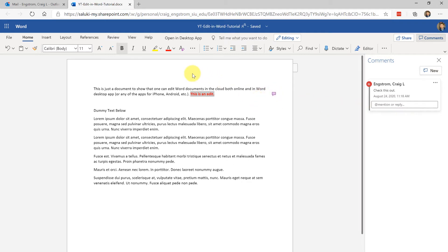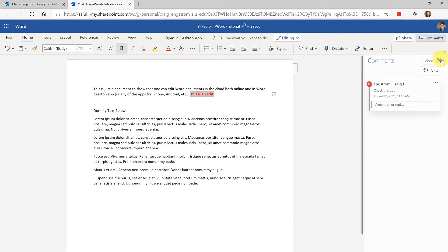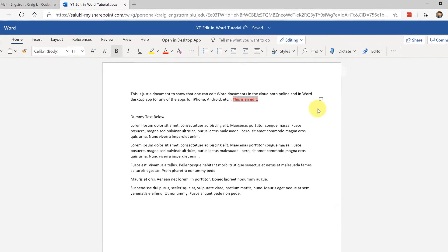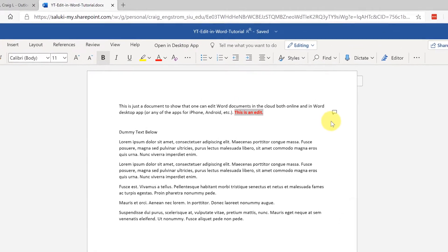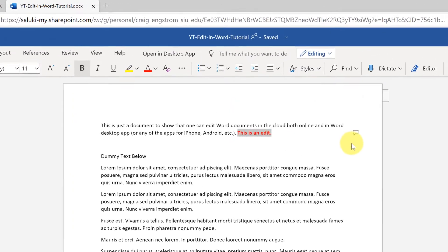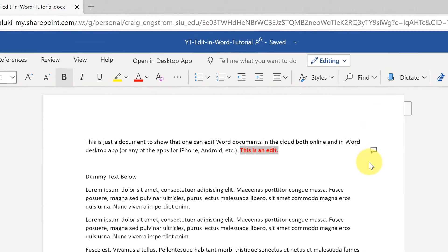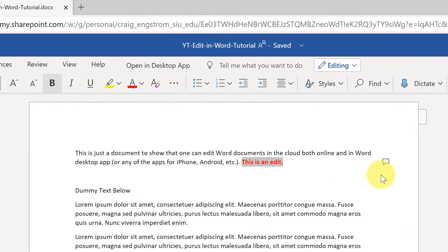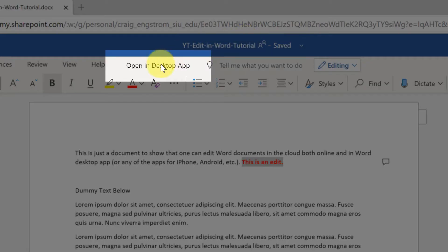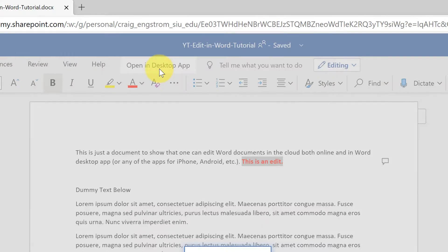I said that you could edit it in the online version which has quite a few features but not all features, so what you might want to do is download this into your desktop app. If you have Word installed on your computer and it's the full version, all you need to do is click here, open in desktop app.